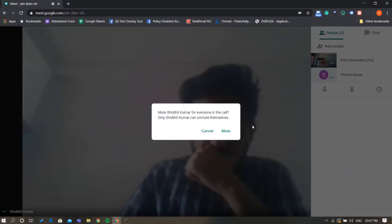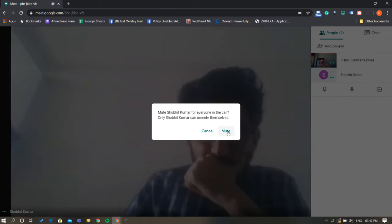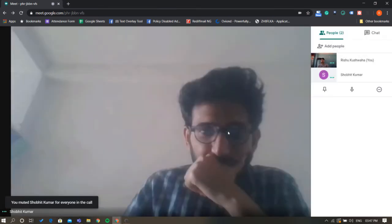A warning will pop up reminding you that doing this will mute the person for everyone in the call, and that the person you are muting is the only one who can unmute themselves. If you want to go ahead and mute them, click or tap on the mute button.